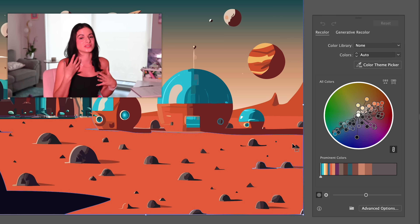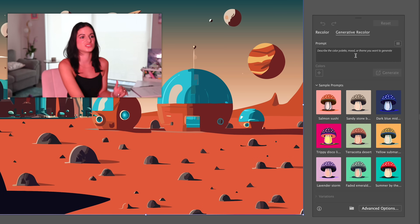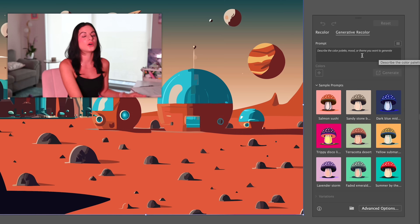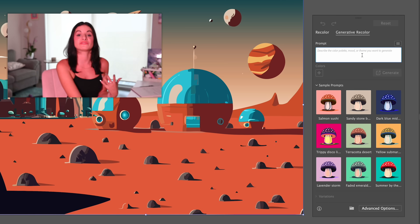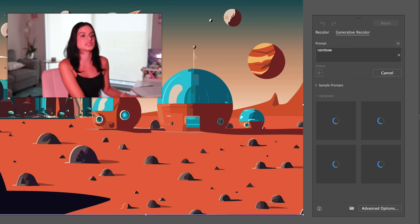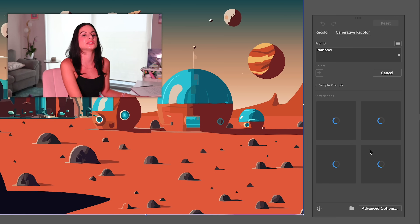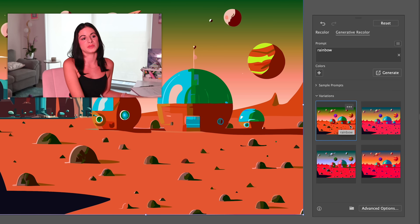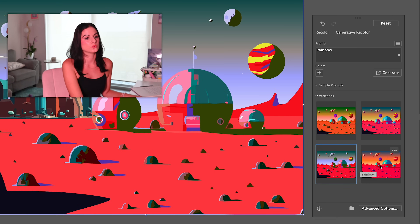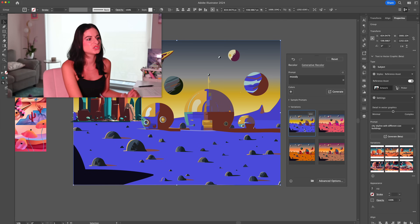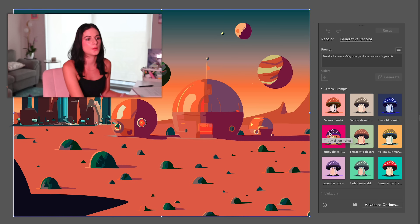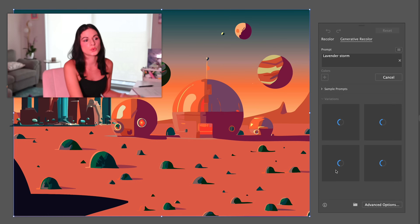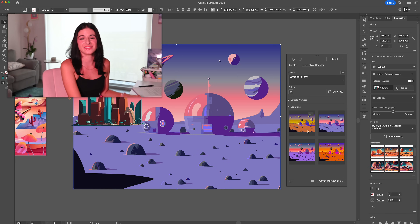Now I'm going to go into the recolor feature, which I have to be honest — I love color, so this is one of my favorite features of Generative AI. You can type in prompts with different color schemes. I'm going to try 'rainbow' and see what happens — it gives a bunch of options that are really saturated and pigmented. Then I'll try 'moody,' which just brings down the hues a bit. There are also sample prompts like 'lavender storm' — let's try that, and honestly I think we should go with it. Lavender storm for the win.